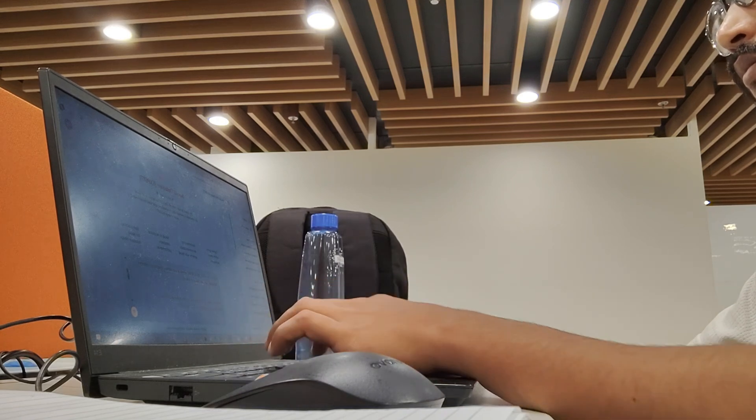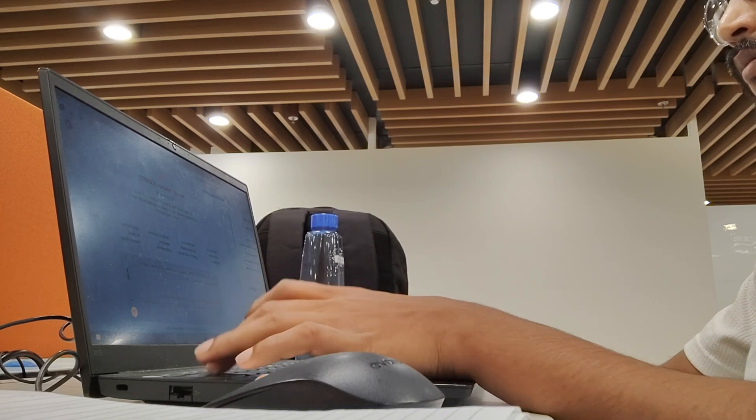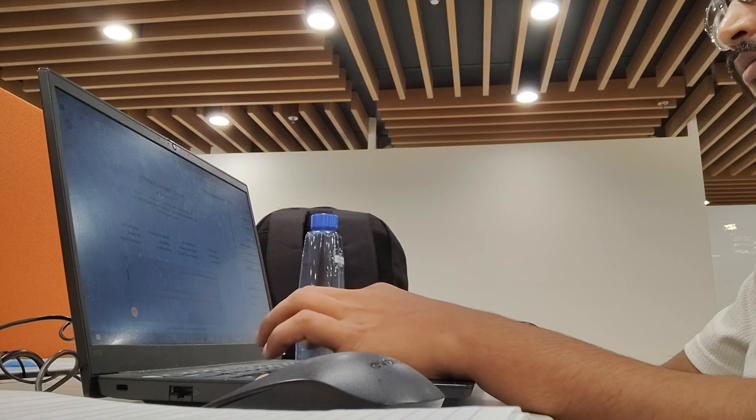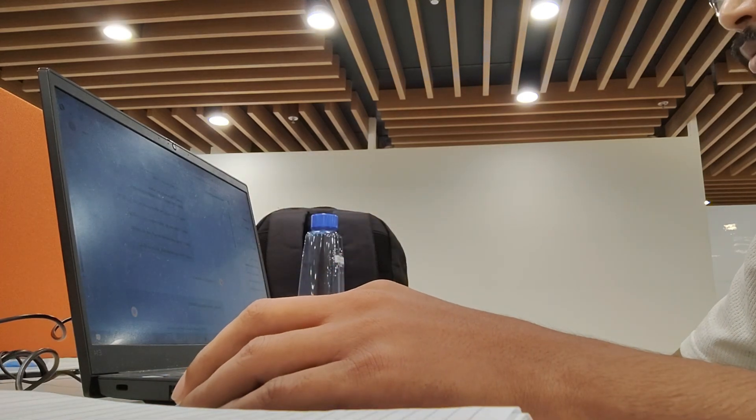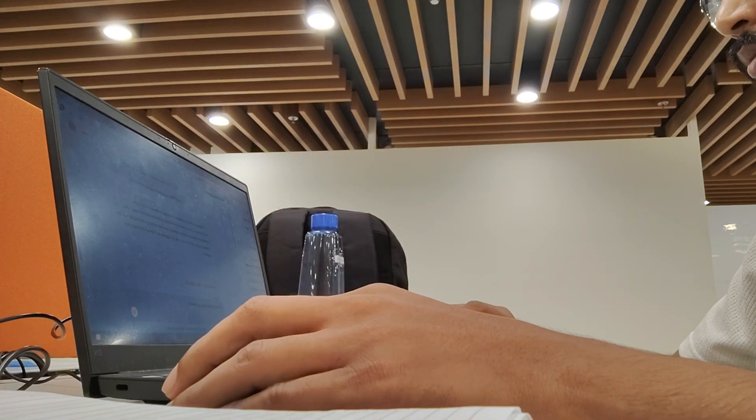I hope my preparation strategy will help some of you guys in getting a good job. All the best and thanks for watching.